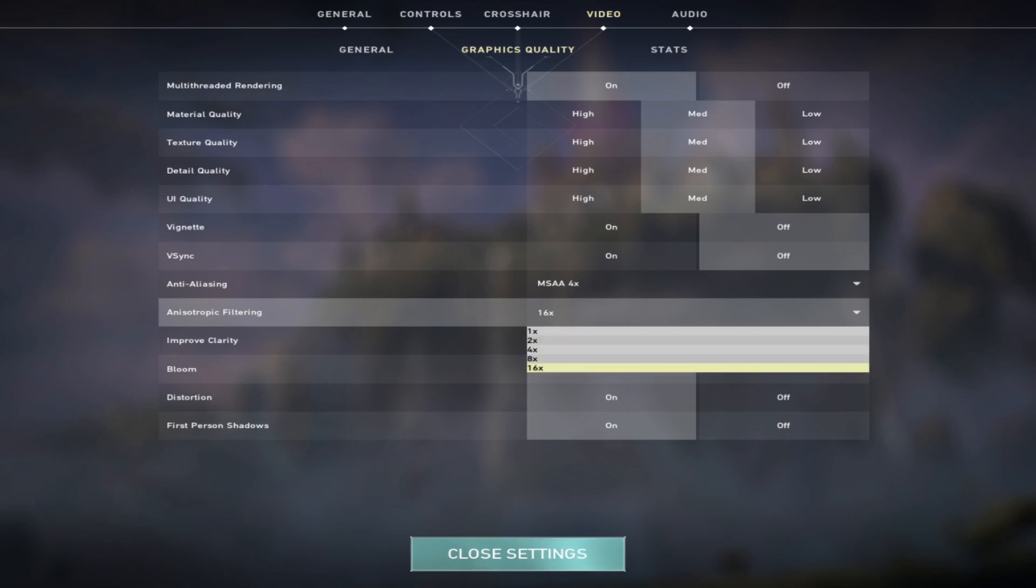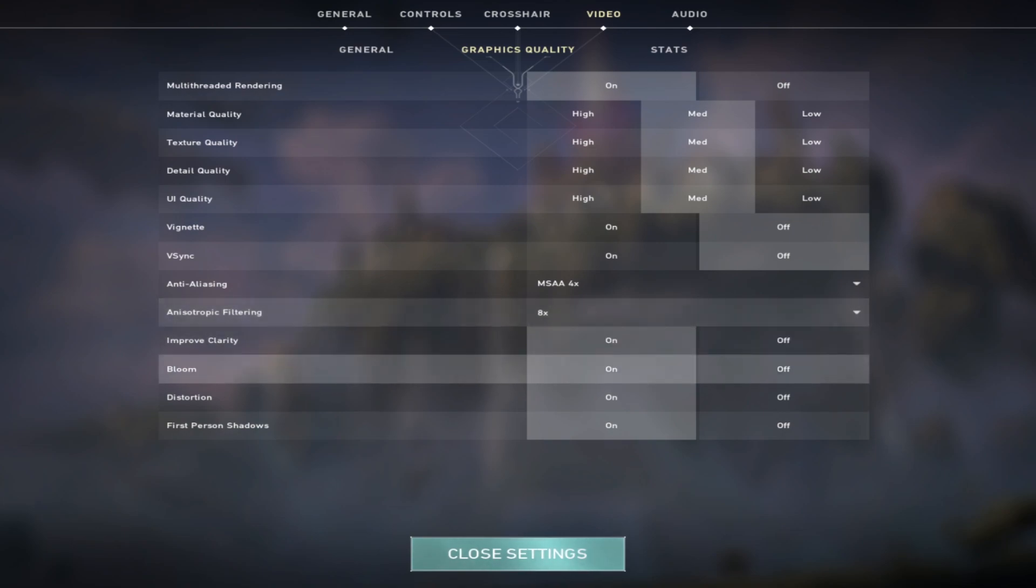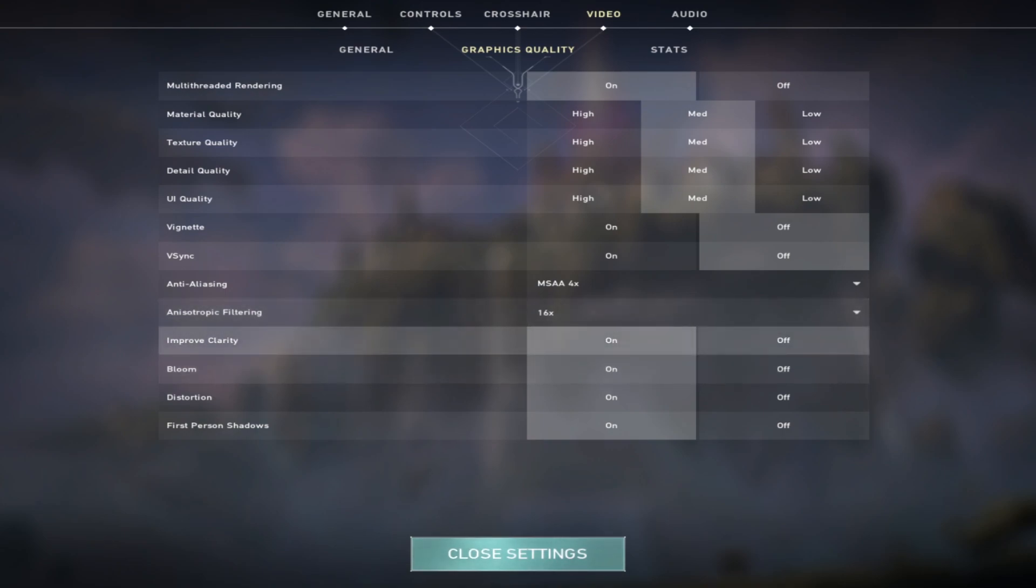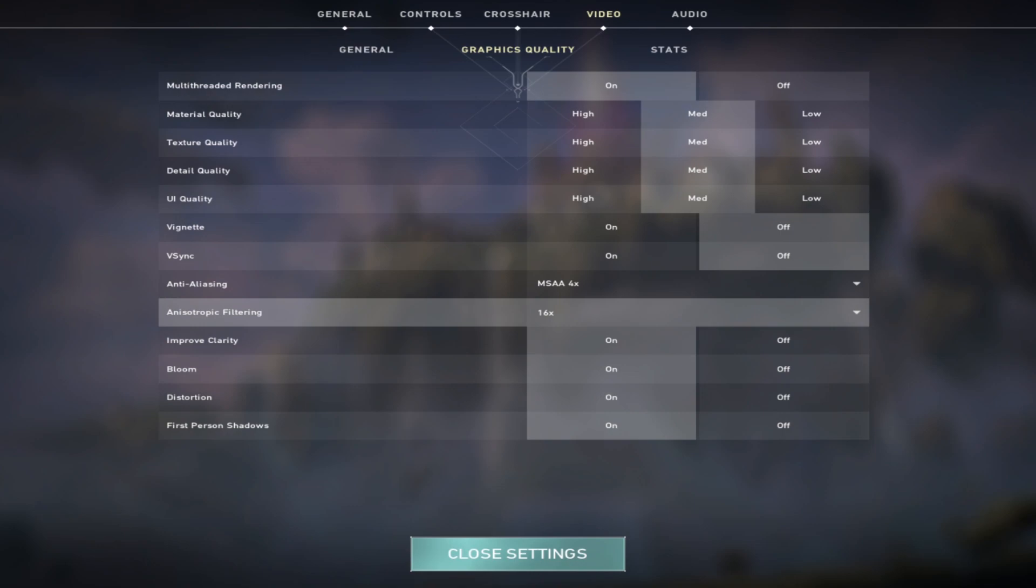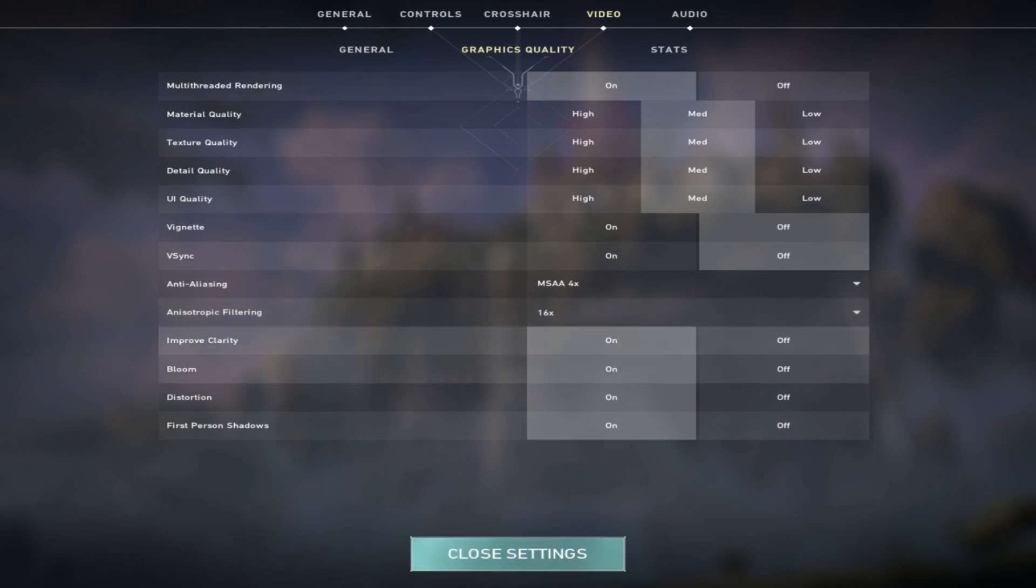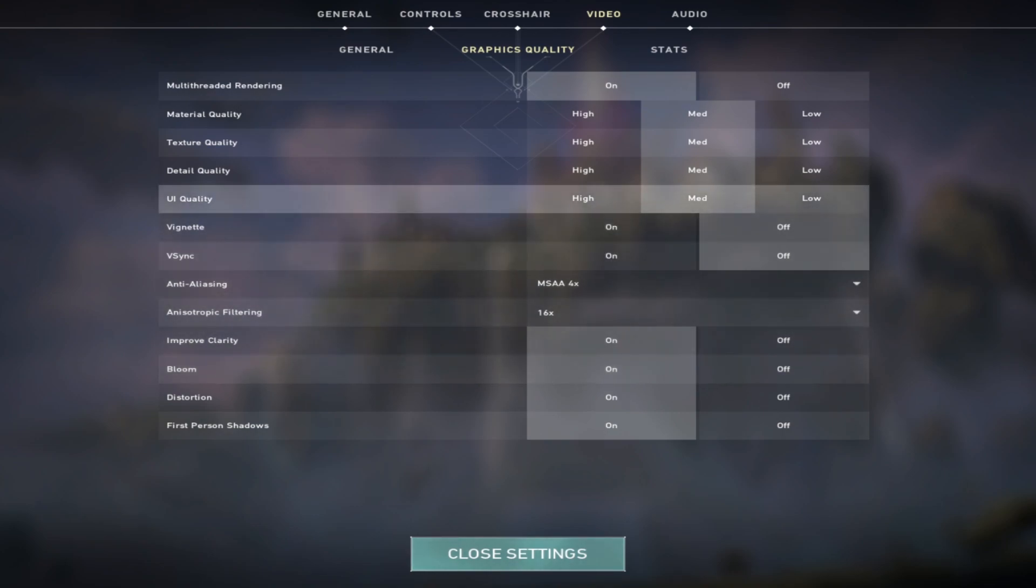If your PC is good, you can keep 16x anti-aliasing. If you have a decent PC, you can keep it around 4 and 8, but I would definitely recommend you keep it at 16x. Apart from that, improved clarity yes, bloom yes, distortion and first-person shadows yes. That is all.